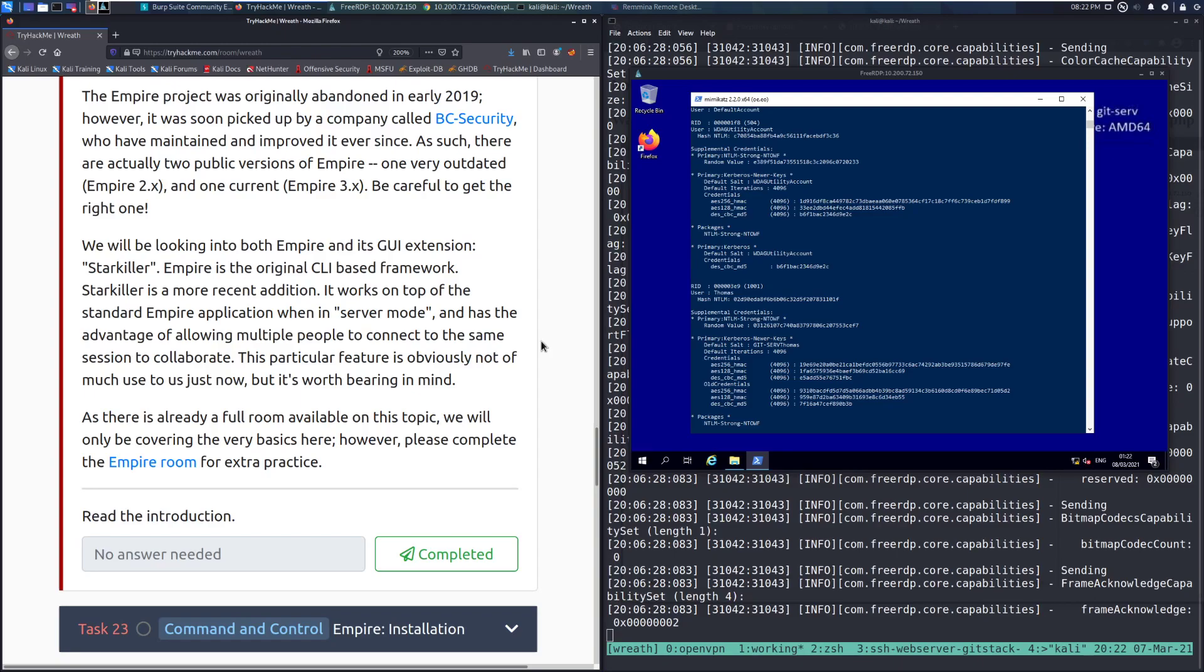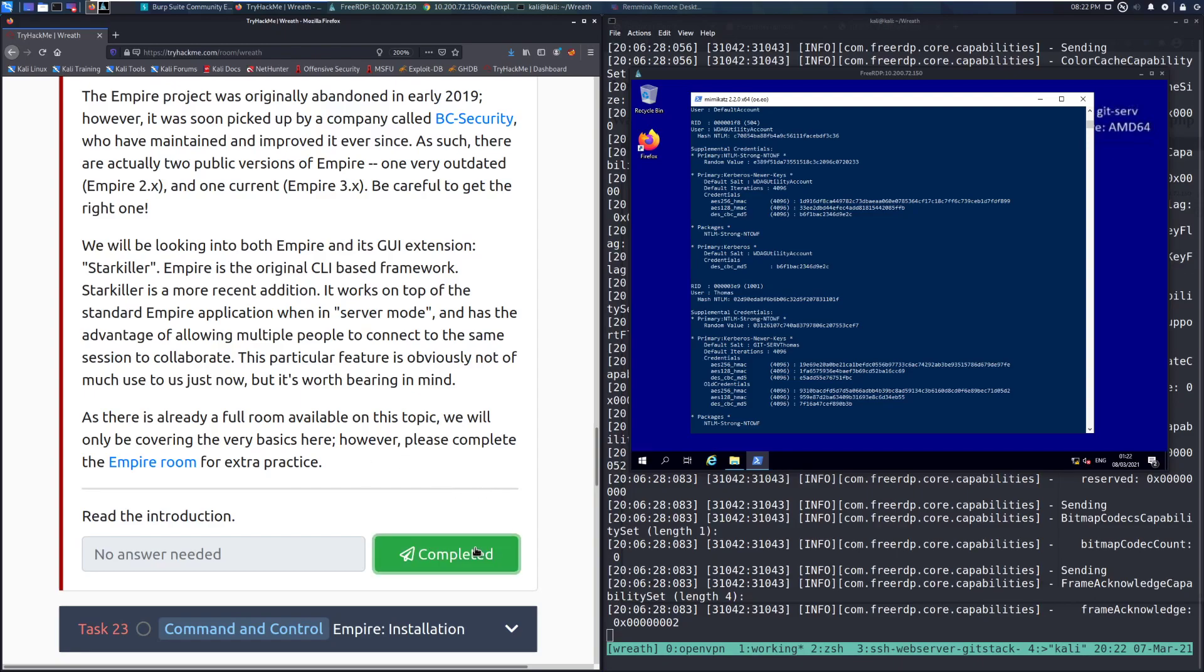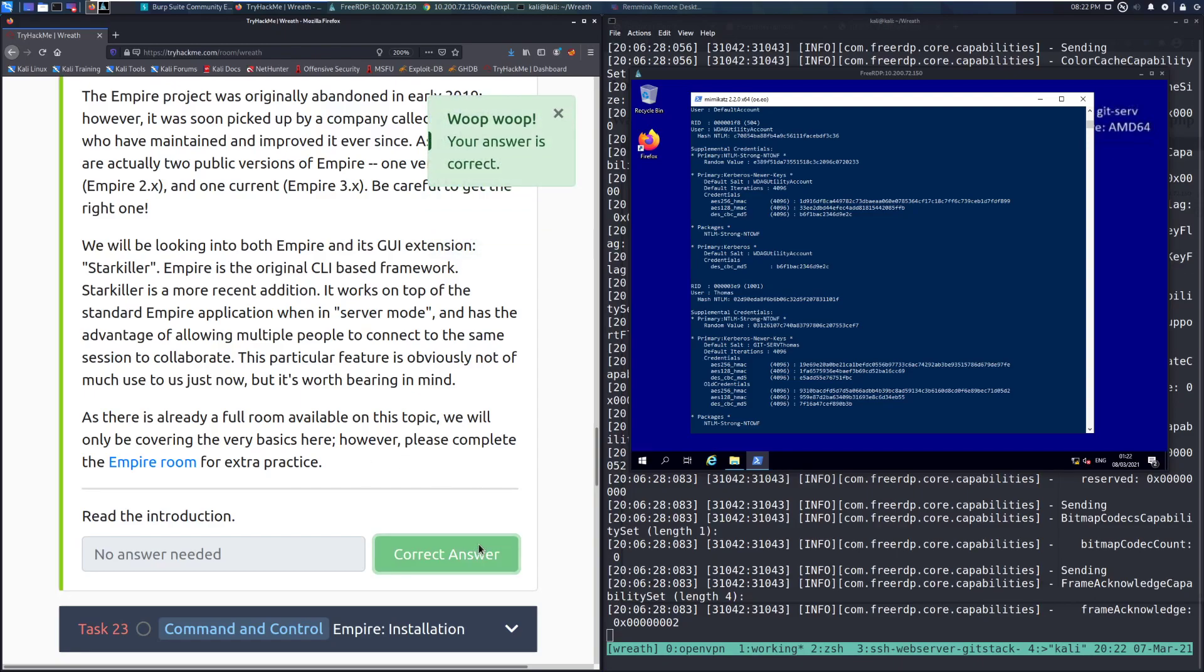As there is already a full room on the topic, we will be covering only the very basics here. However, please complete the Empire room for extra practice. I'll have a standalone video coming out for at some point, and I do highly recommend checking out that room. Empire is a ton of fun to play with. You're just going to have a good time with this. Read the introduction. So we'll go ahead and mark that as complete, and in the next video, we will be going over Task 23. But until then, happy hacking!